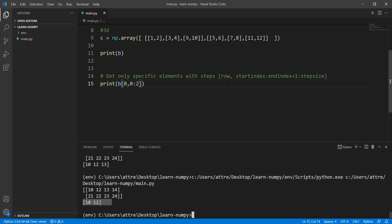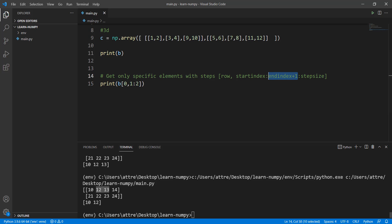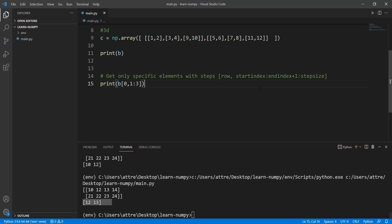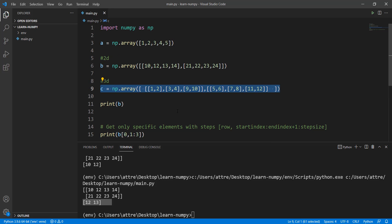To get just 10 and 12, remove the end index adjustment: b[0, 0:2] gives 10 and 12. To get 12 and 13, increase the start to 1 and the end to 3 (since 13 is at index 2, plus 1 is 3): b[0, 1:3] gives 12 and 13. It might get a little confusing but just try out different values and it will become clearer.